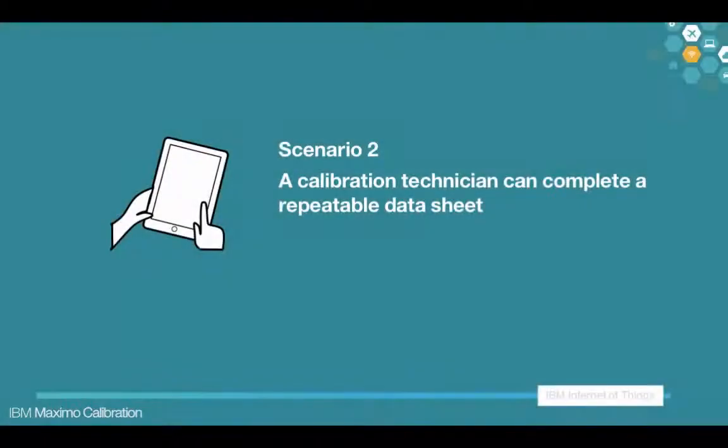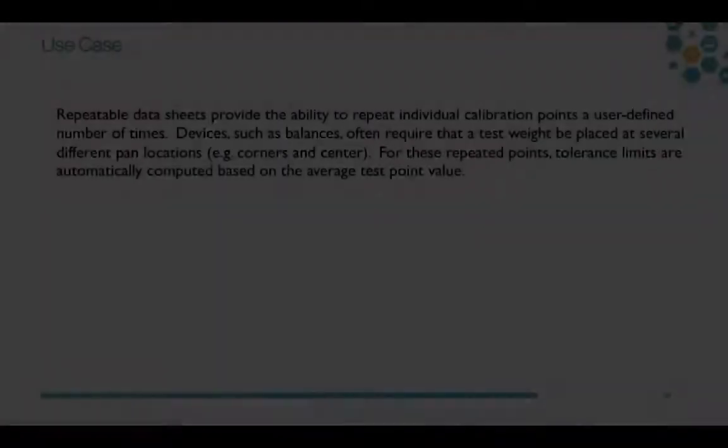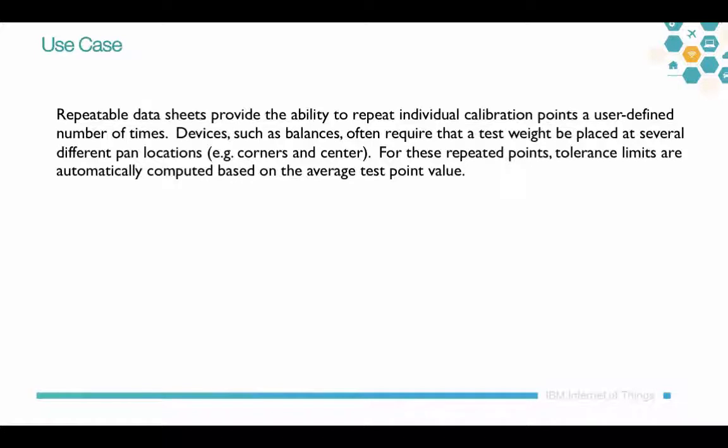The next scenario we're going to take a look at is the completion of a repeatables datasheet. Repeatable datasheets provide the ability to repeat individual calibration points a user-defined number of times. These are for devices such as balances that often require a test weight to be placed at several different pan locations, around the corners and the center. For these repeated points, tolerance limits are computed based on the average test point value.